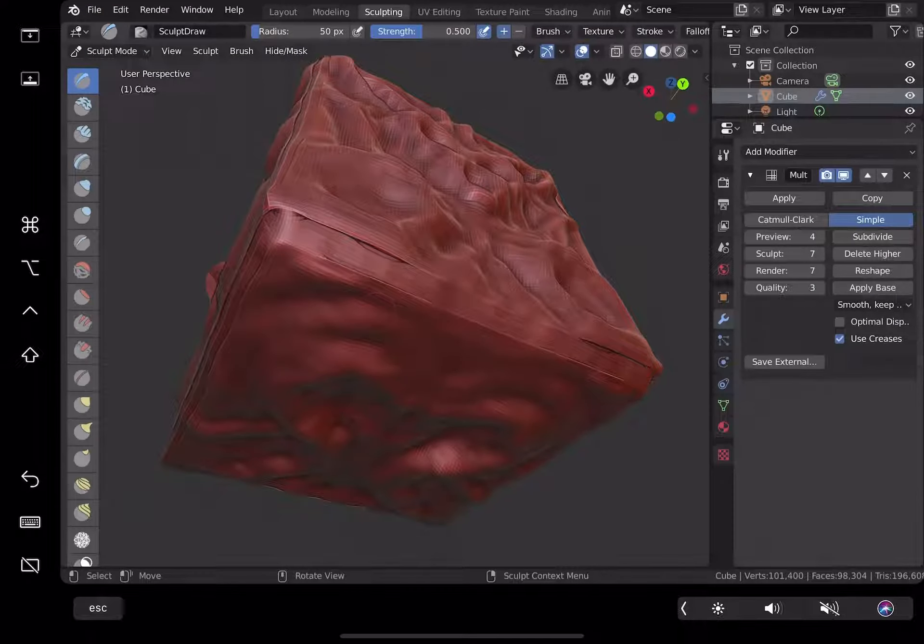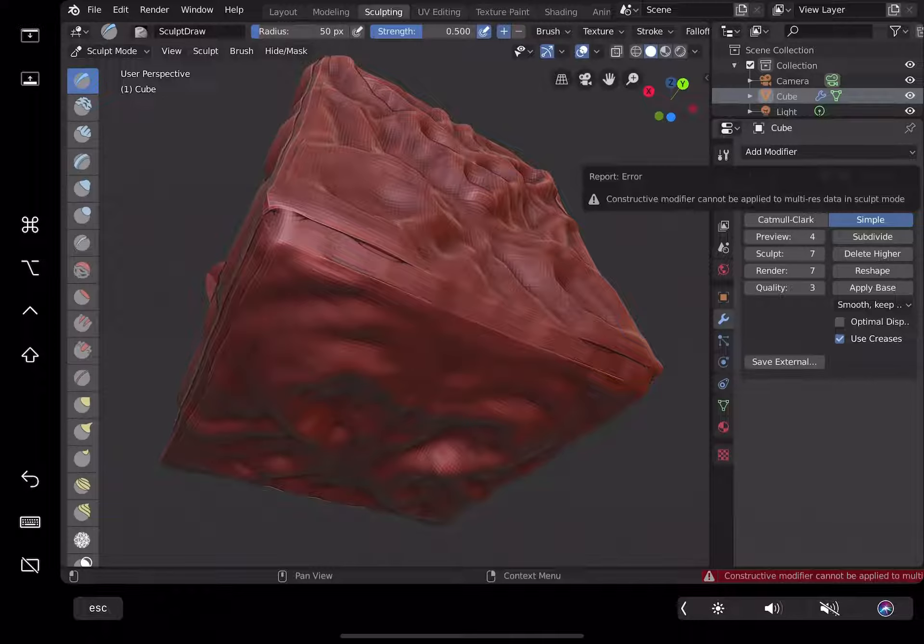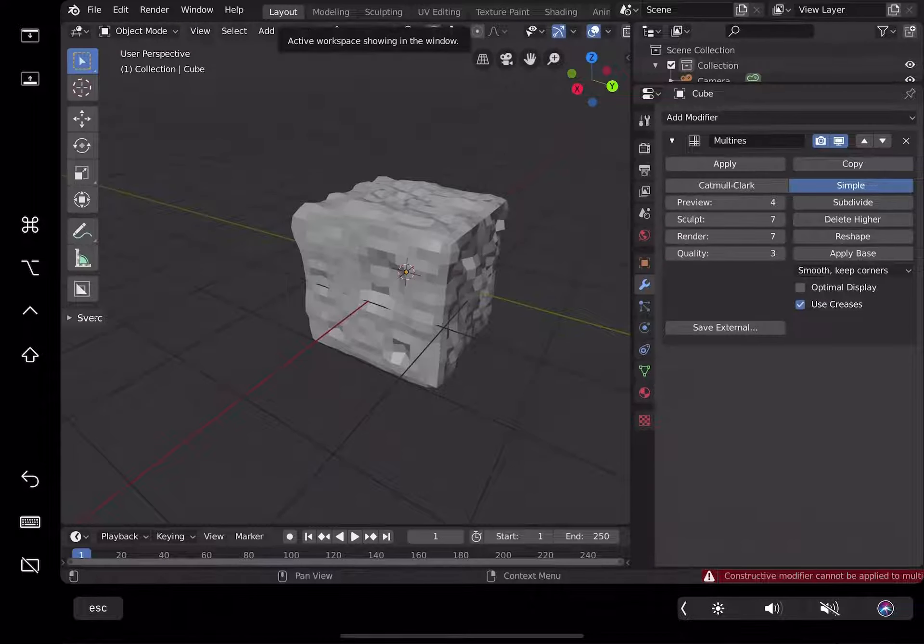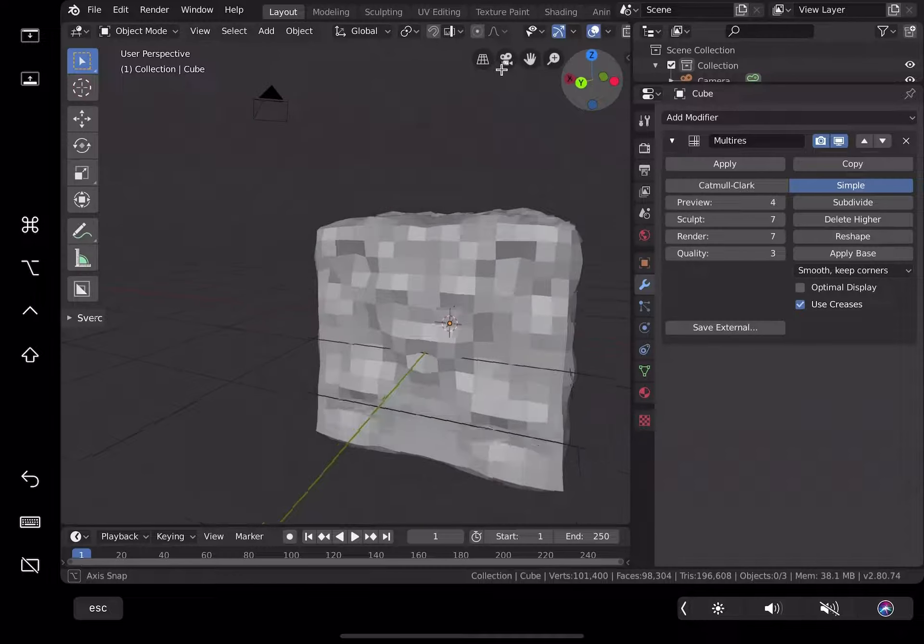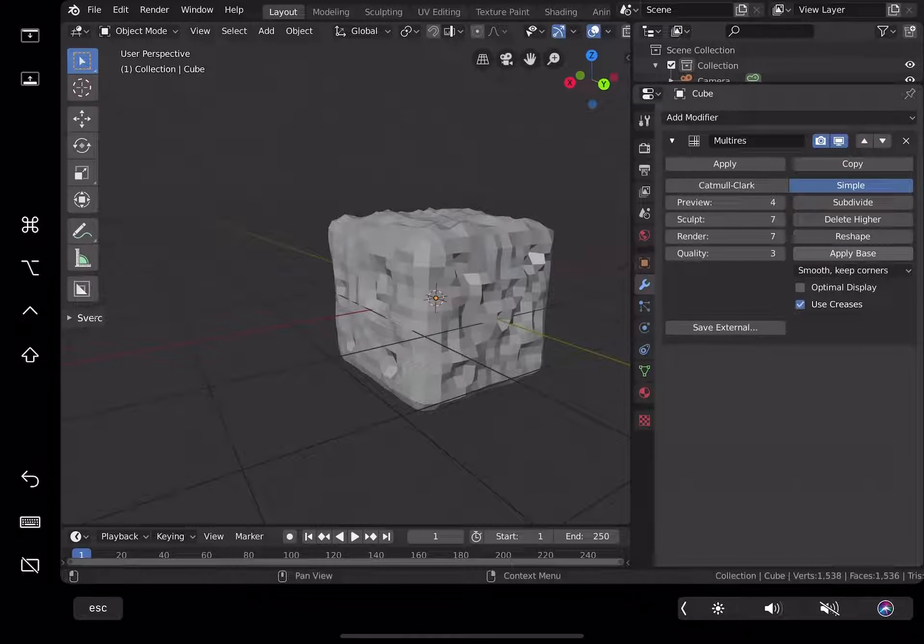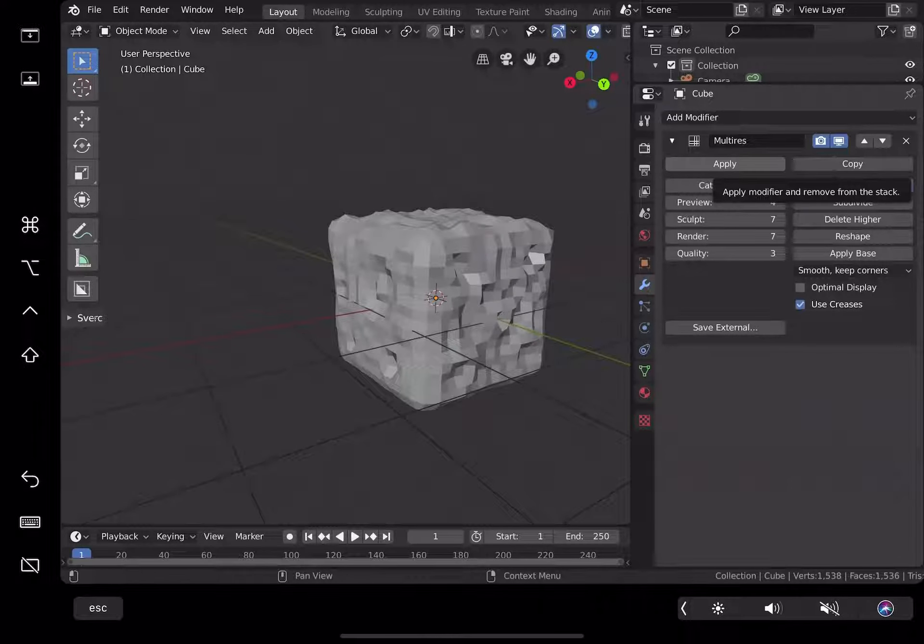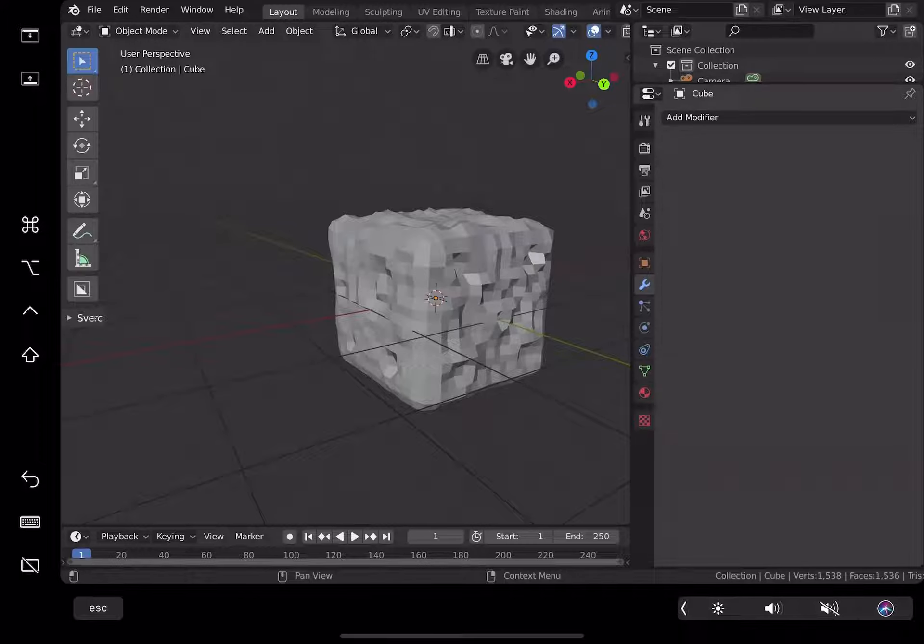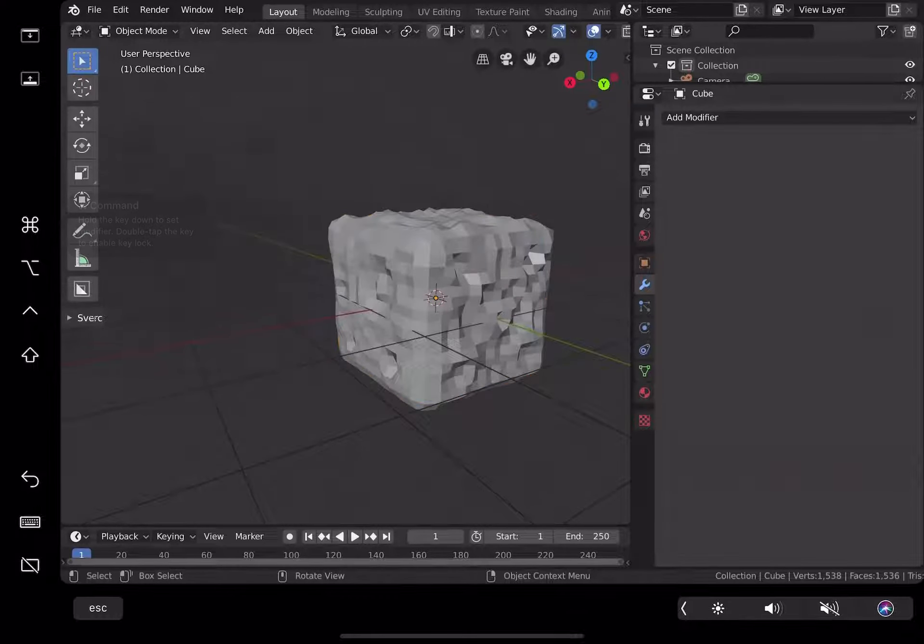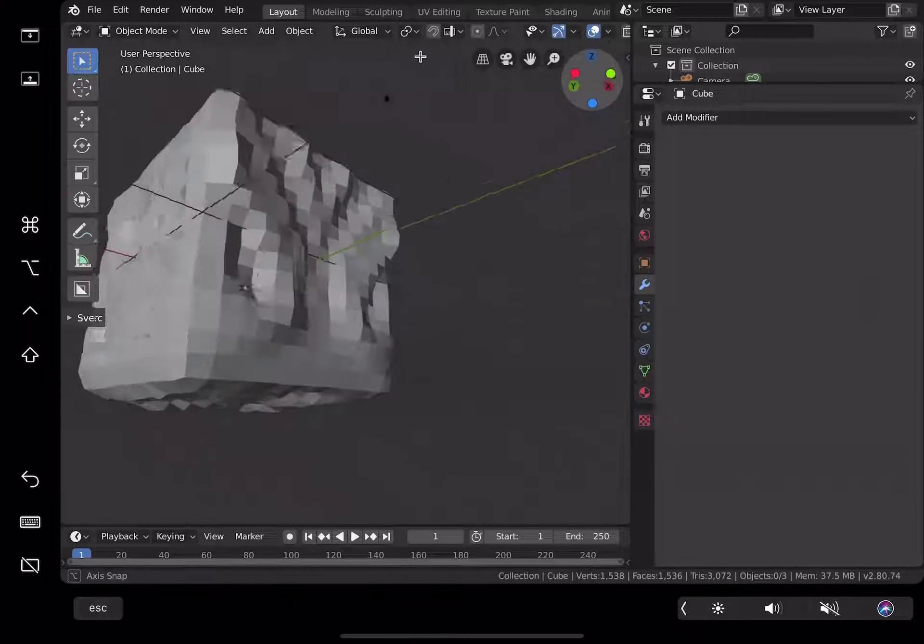That's why you save. I don't know, maybe it's good idea to just apply. Constructive modifier cannot be applied to multi-res in sculpt mode, okay. Let's go back to layout. I'm not getting the details.